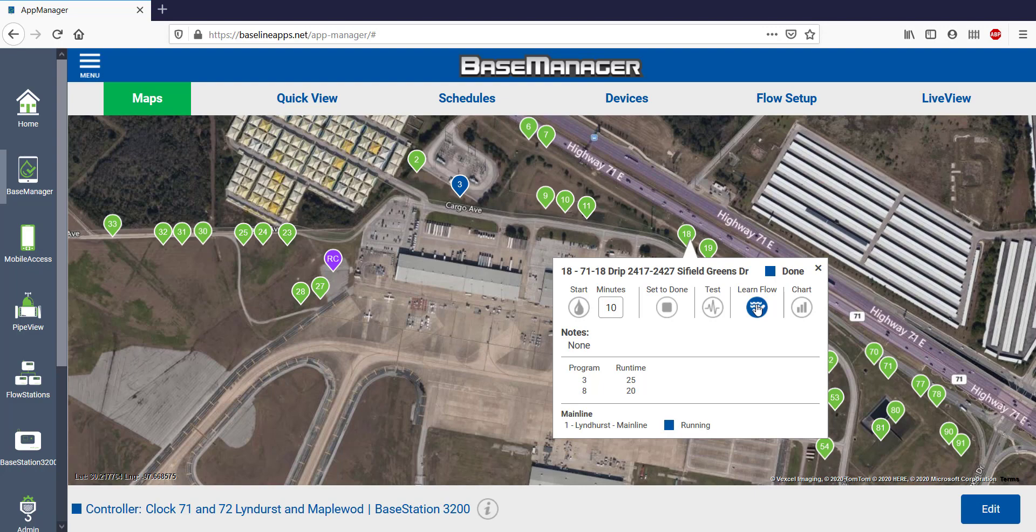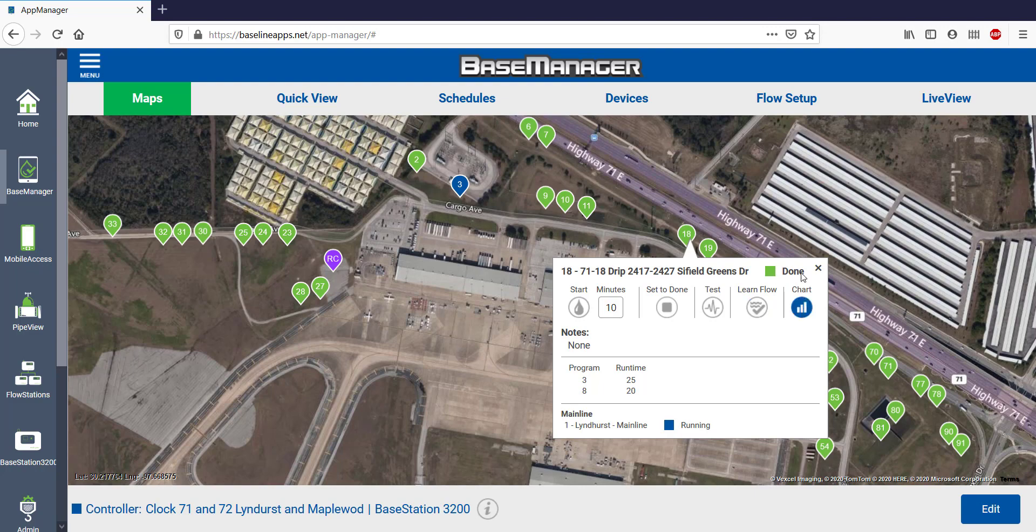I can learn the flow, or I can chart the moisture content if there's a connected soil moisture sensor.